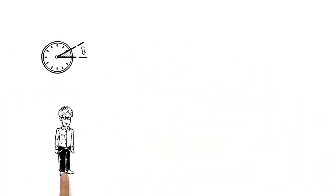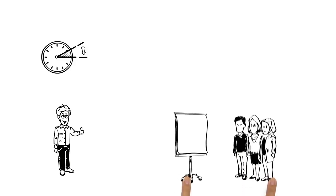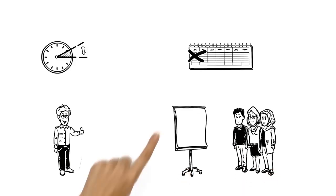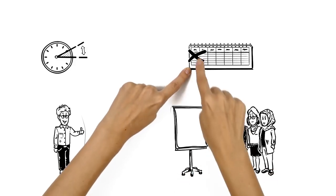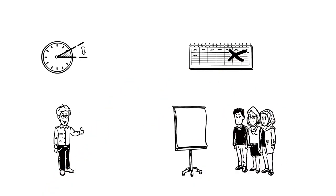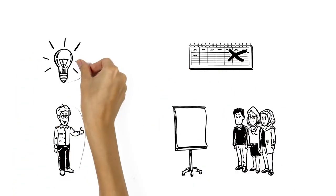When the next time change rolls around, Ben will now be perfectly prepared. But as for the team meeting, to be safe, he'll reschedule it for another day of the week. And how do you remember to change the clocks?